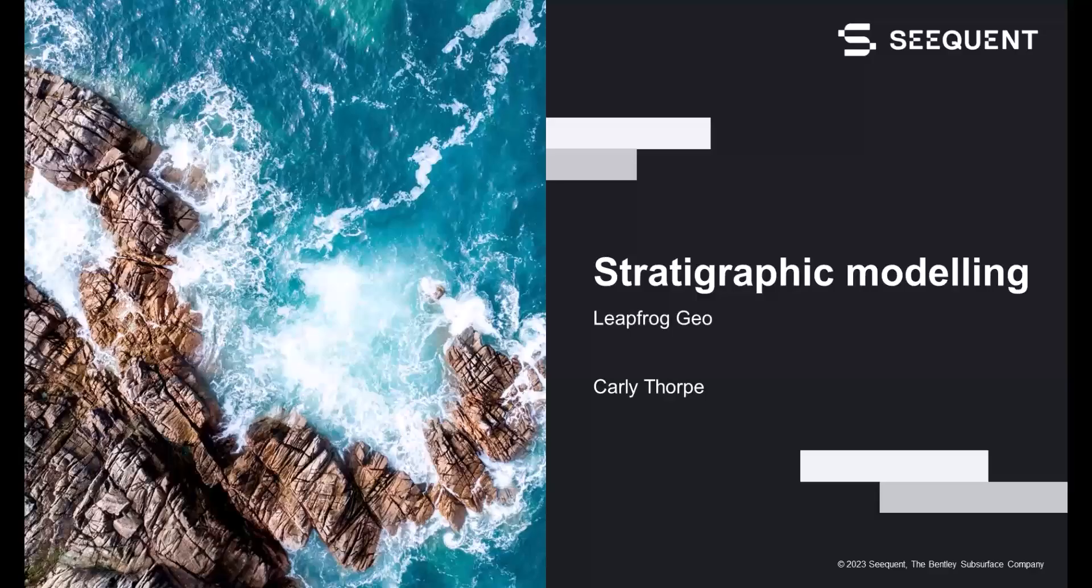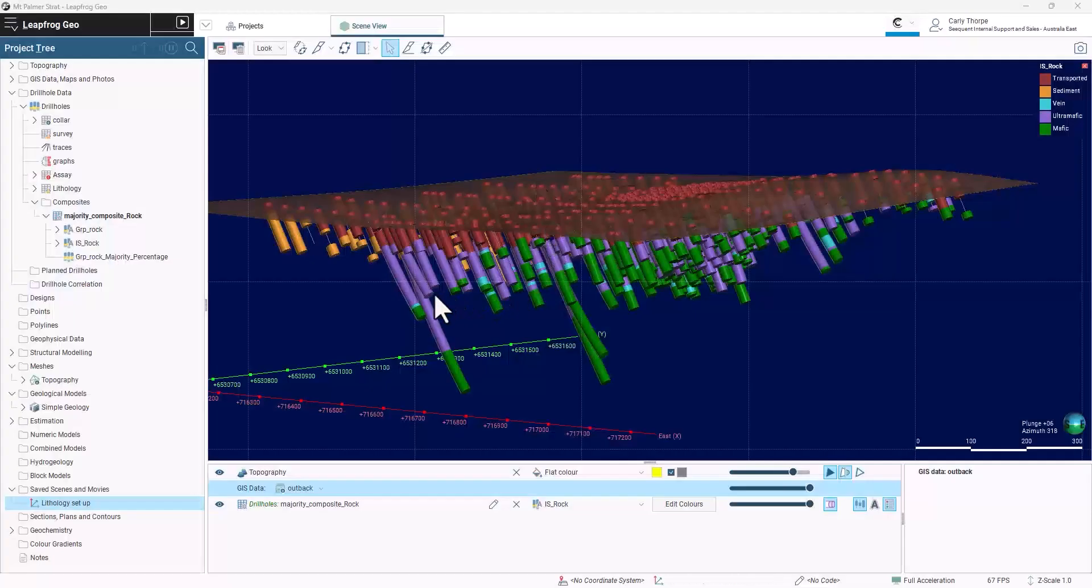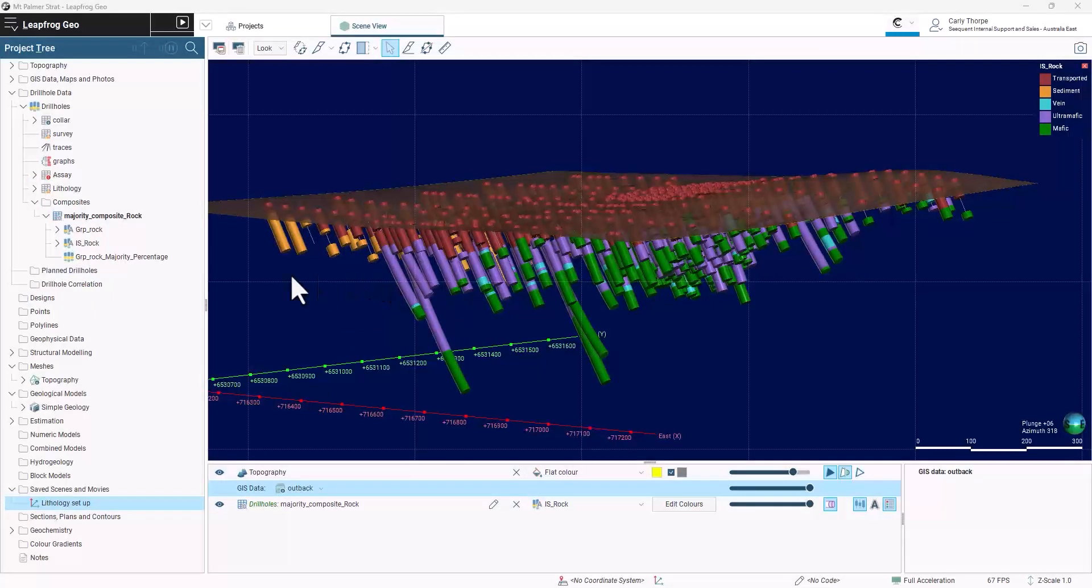In this video, I will demonstrate the use of the stratigraphic sequence and vein tools to build a geological model. The drilling for this deposit has been simplified using the majority composite, group lithology, and interval selection tools.